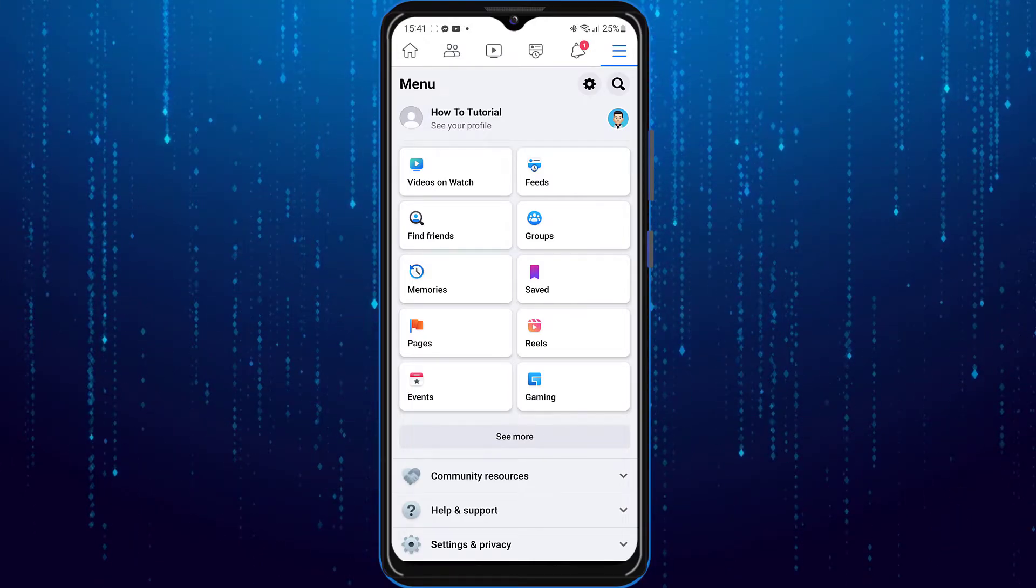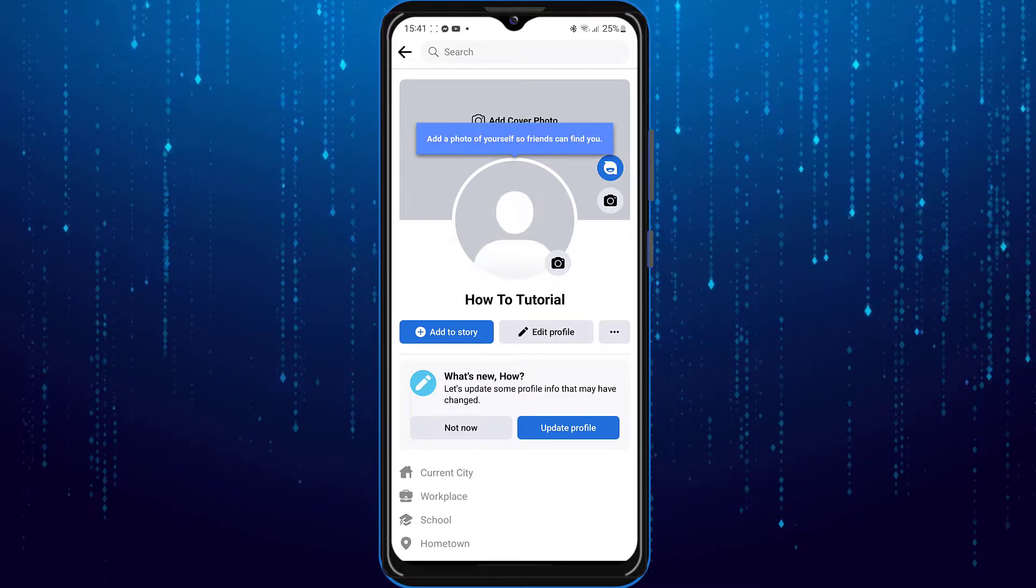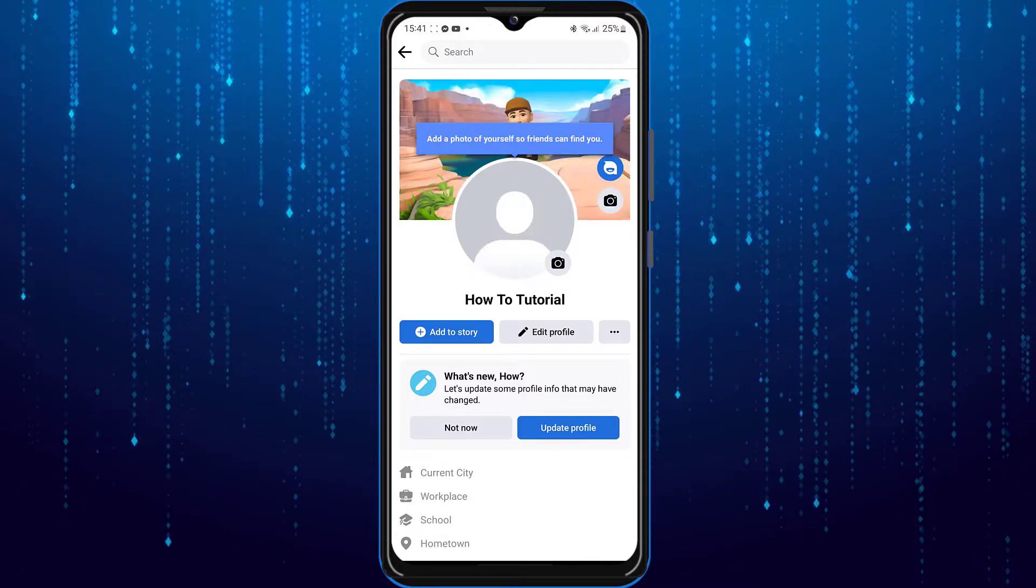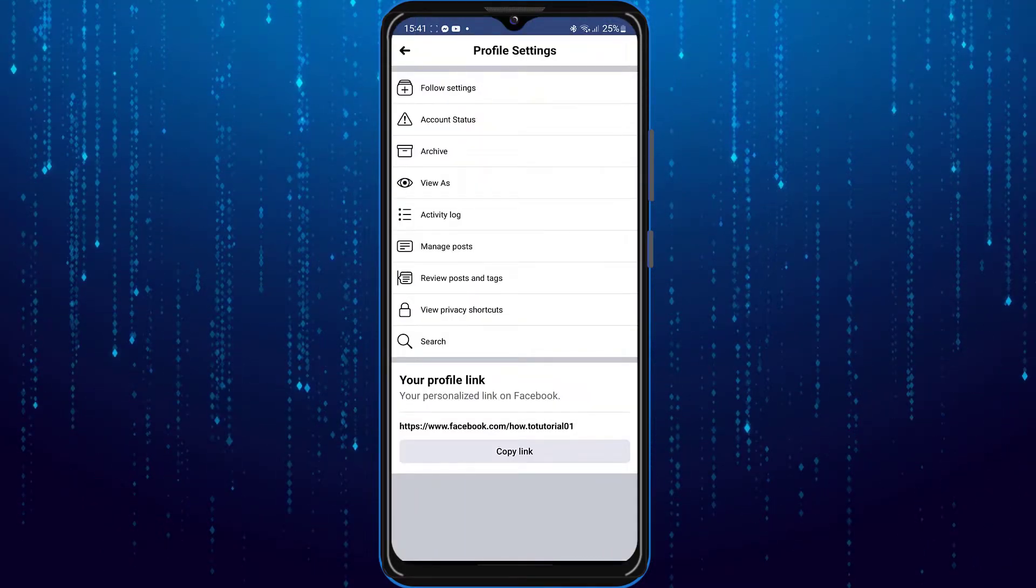Next click on see your profile. Then right beside edit profile you're going to tap on those three dots.